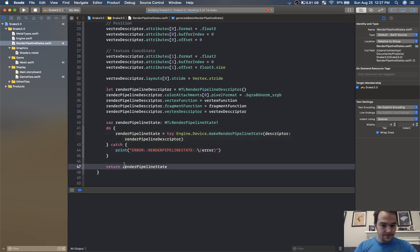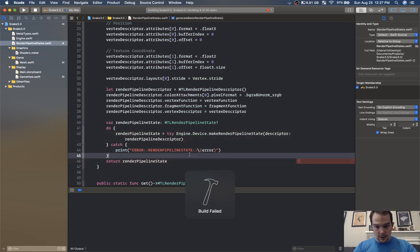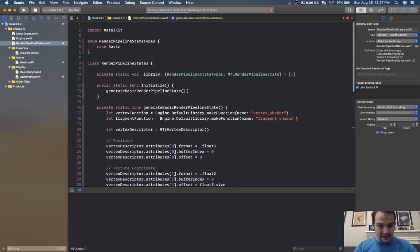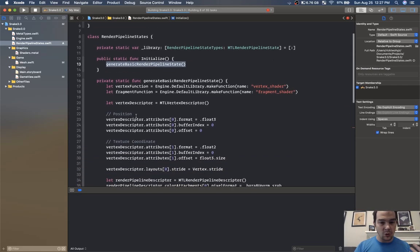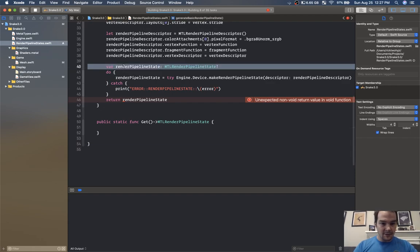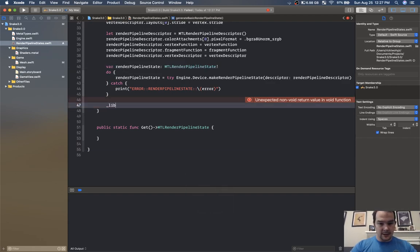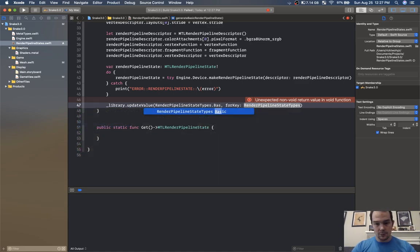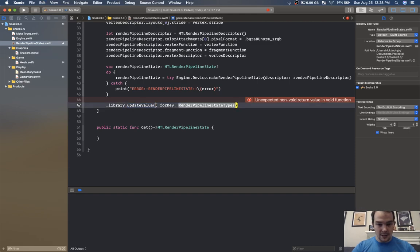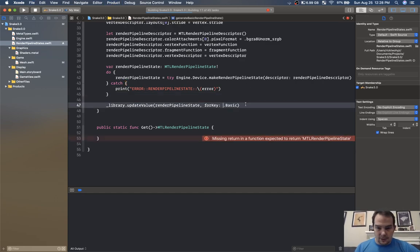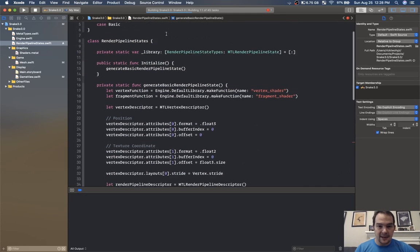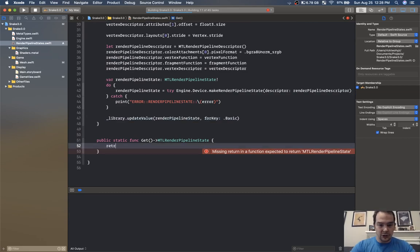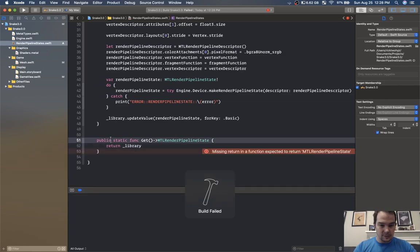That looks pretty good. Inside here we're calling generate — let's store into this library the render pipeline state. Instead of returning, we'll go library dot update value with render pipeline state types dot basic as the key. Our library is getting updated with that render pipeline state, and we can call get which will return library at render pipeline state type.